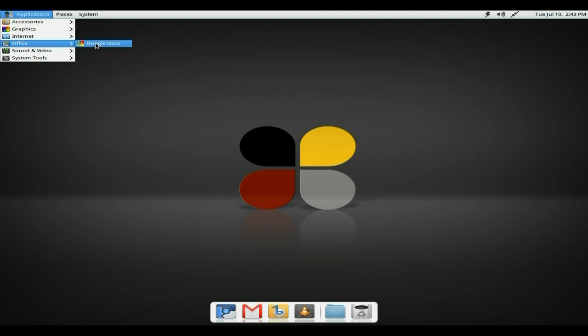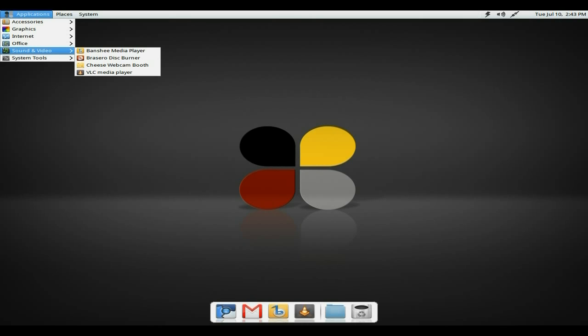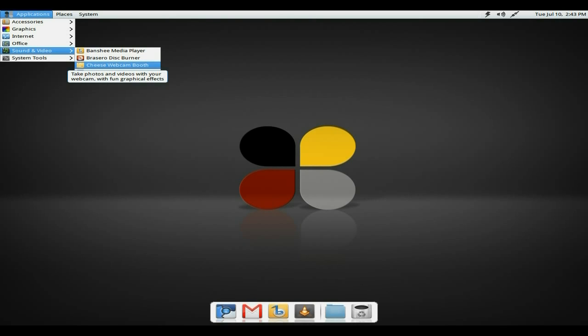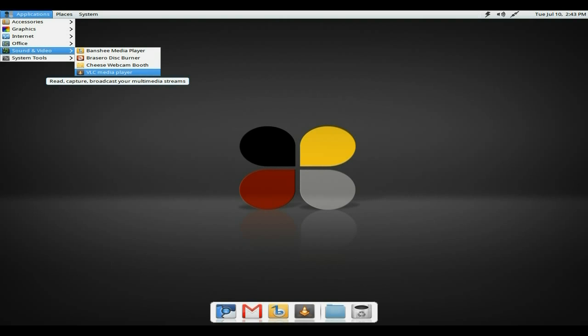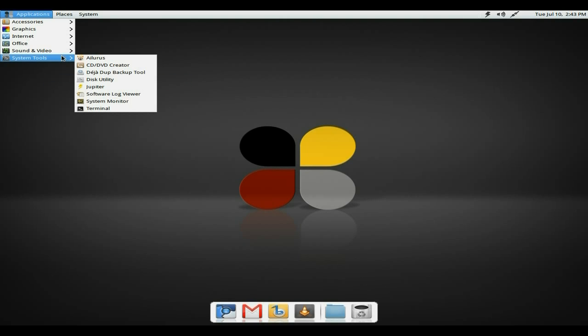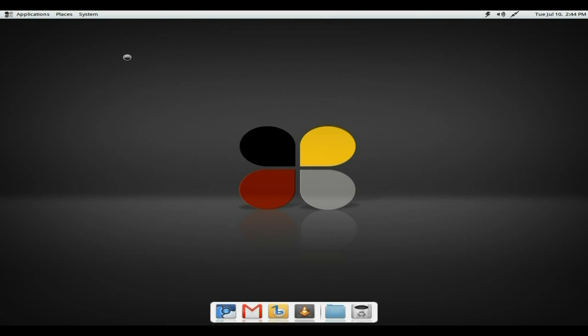For Office, they just give you a link for Google Docs. Obviously, if you had LibreOffice in there, the ISO will go up to about 1.2 gig. Easy peasy lemon squeezy. Sound and video. You get Banshee as your default. Brasero Disc Burner. Cheese for cheese-ing your webcams. And VLC multimedia player that plays everything really in the book. Allelorus, a simple application installer for GNOME and GNOME Tweaker.